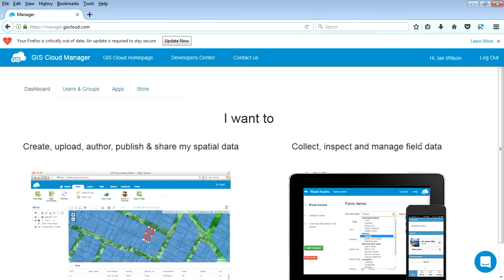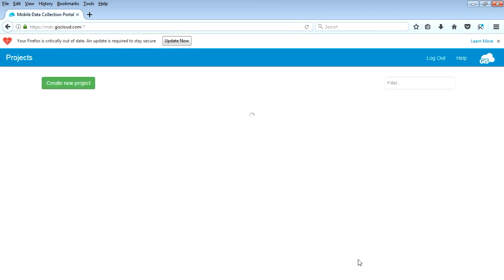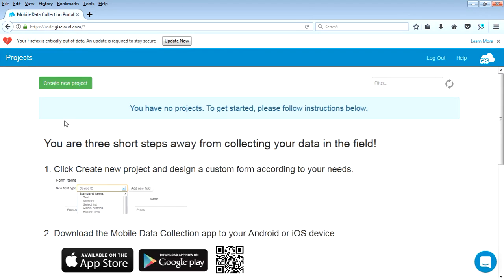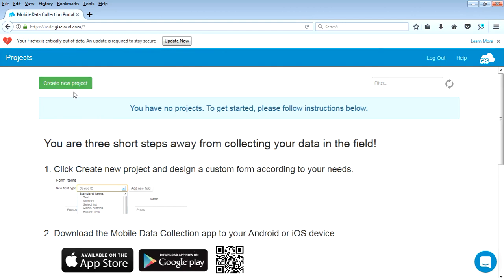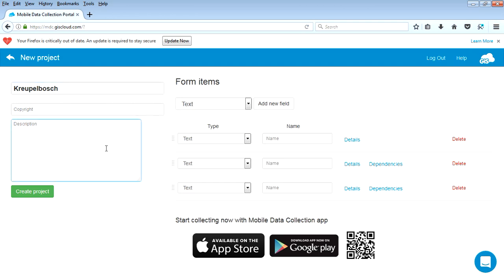Okay, so what do you want to do? First of all, let's say we want to capture new information. We start a new project. Okay, so we're assuming we've already downloaded it onto an app or onto your phone. I'm going to create a new project and we're going to call the project, let's just call it Cripple Bush. Okay, demo project.